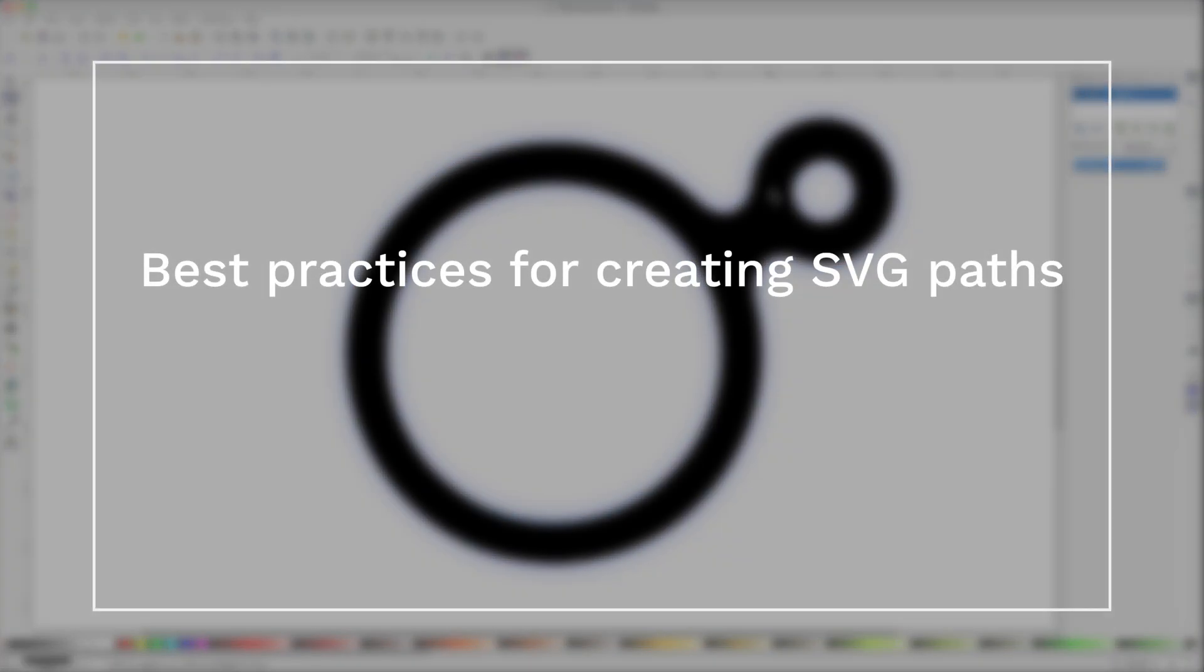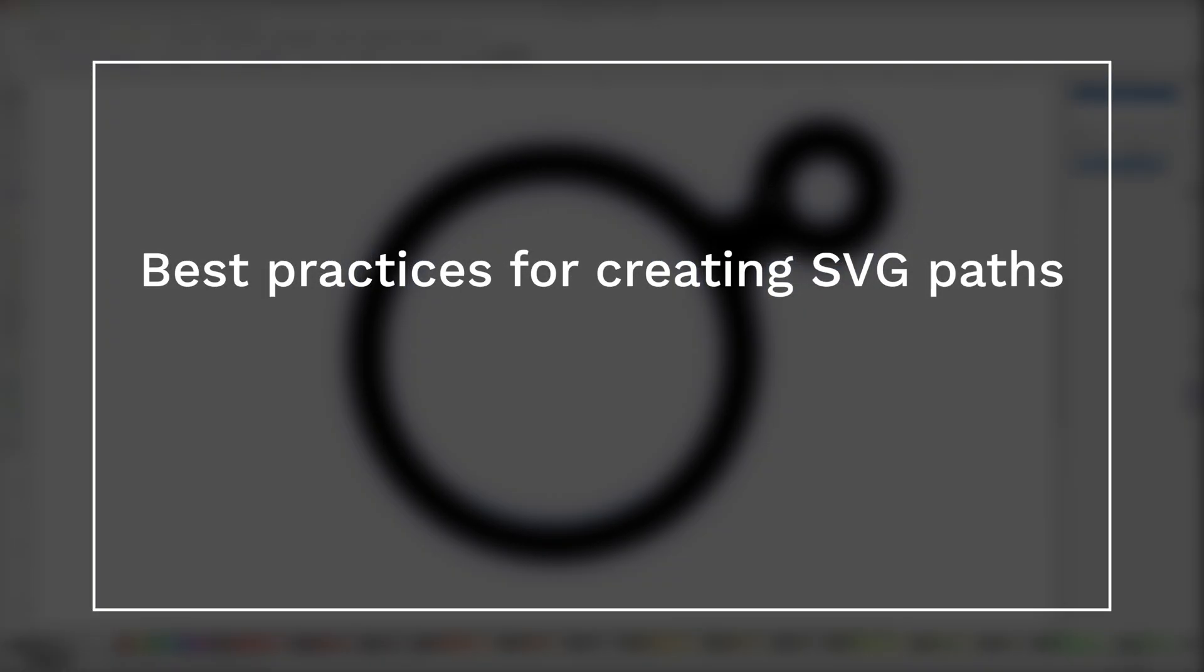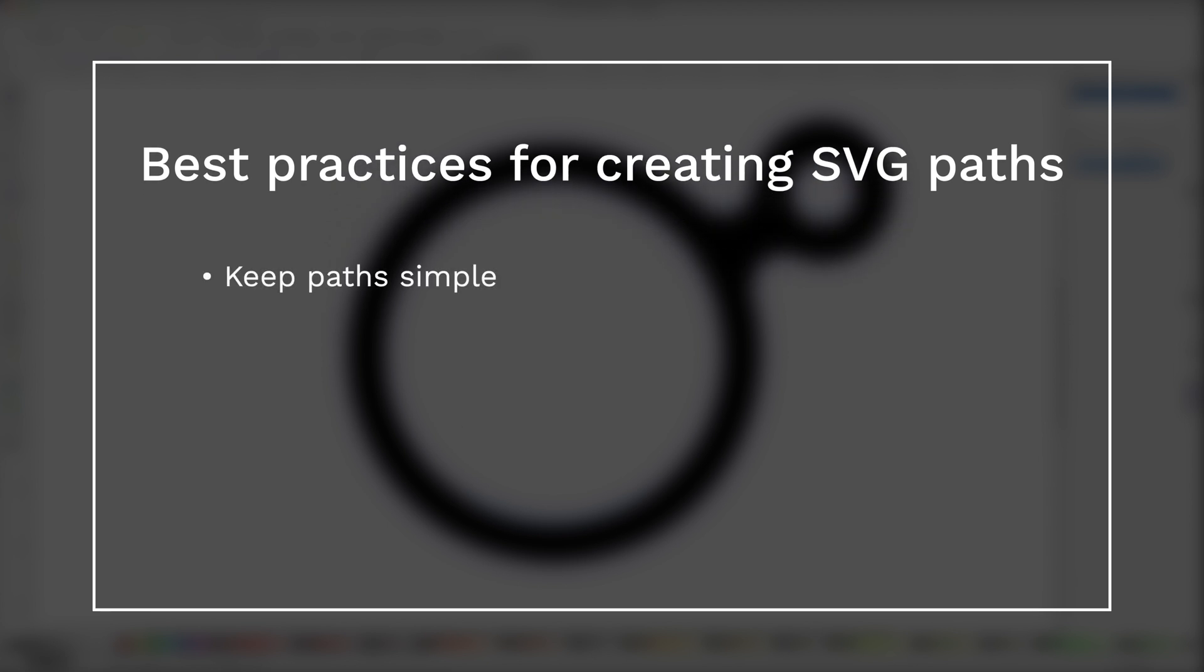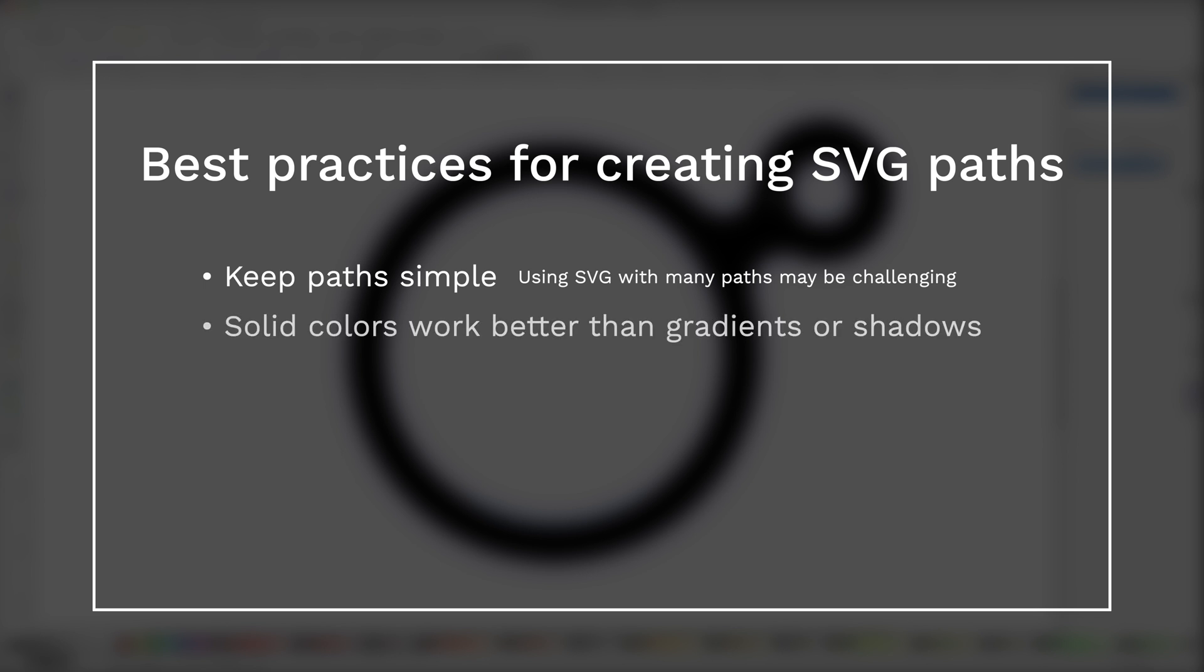When creating SVGs for MO2, please make note of the best practices. Keep paths simple. Having many paths may make it challenging to work with in MO2. Logos and items with solid colors will work better than those with gradients or shadows.